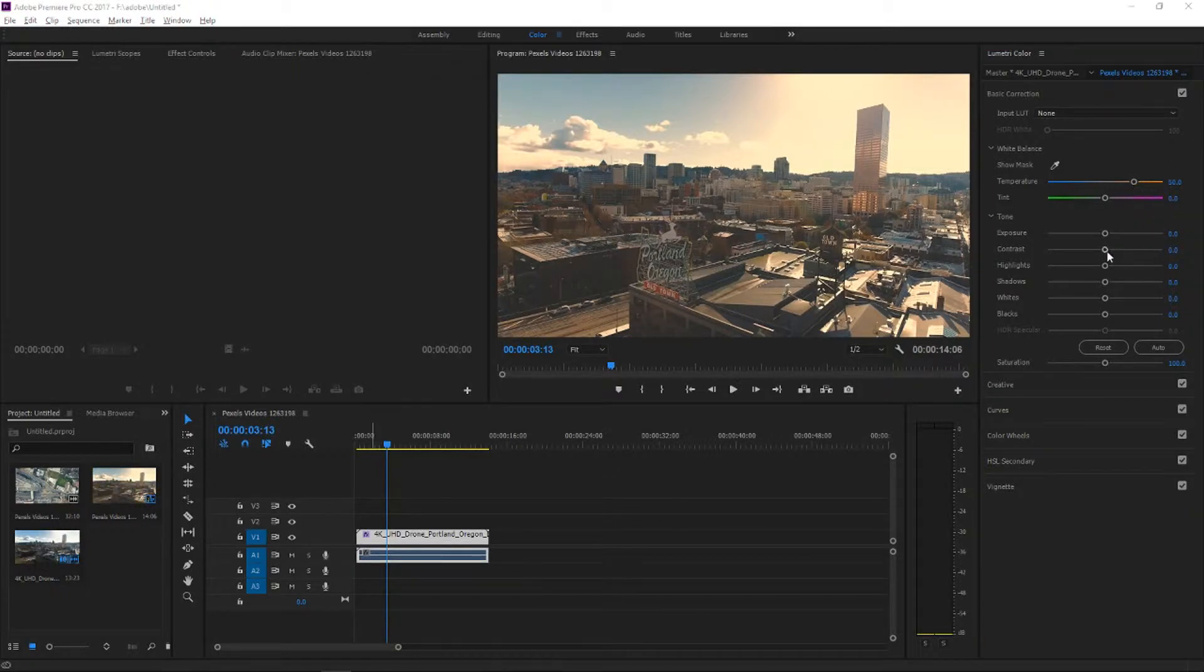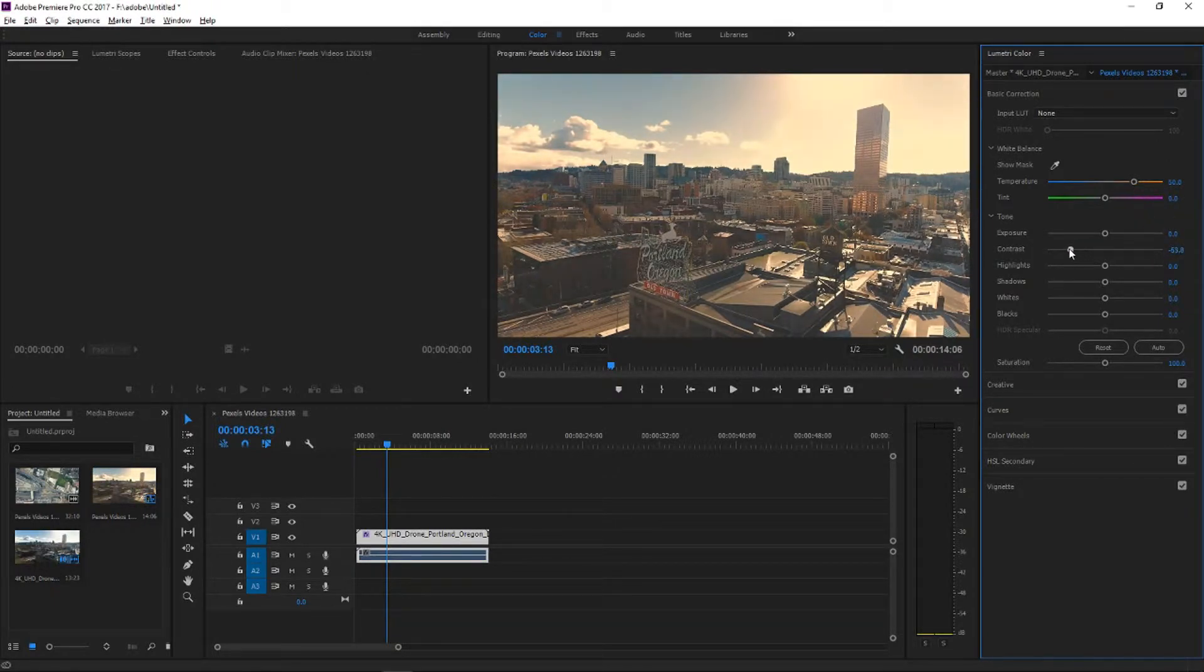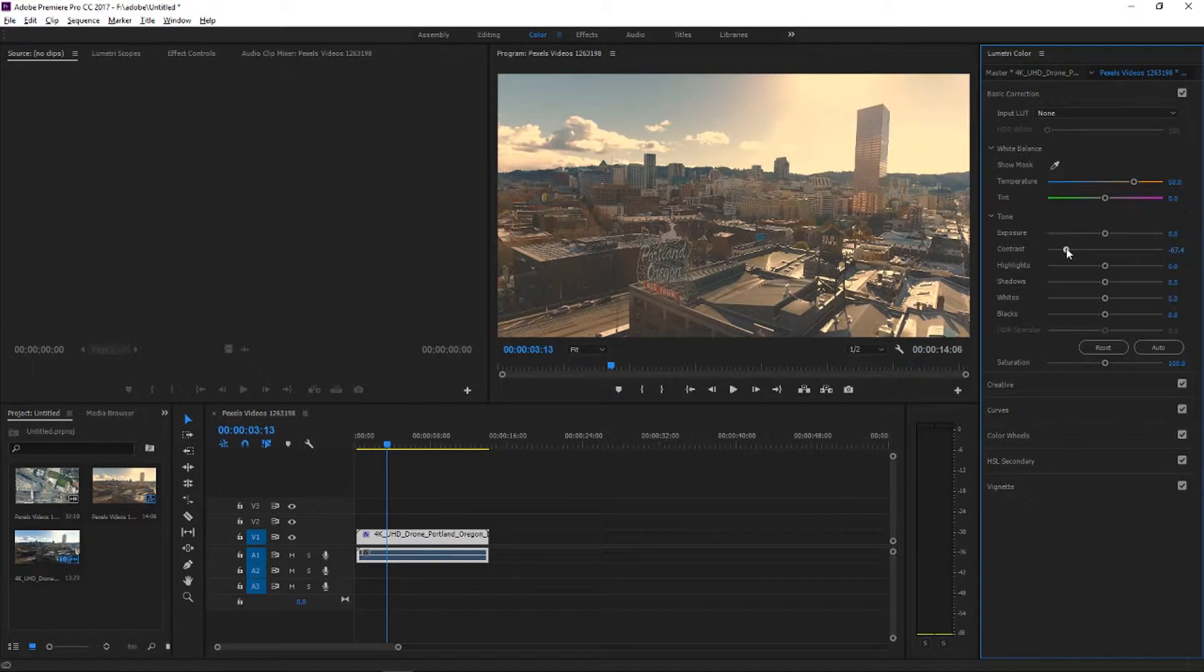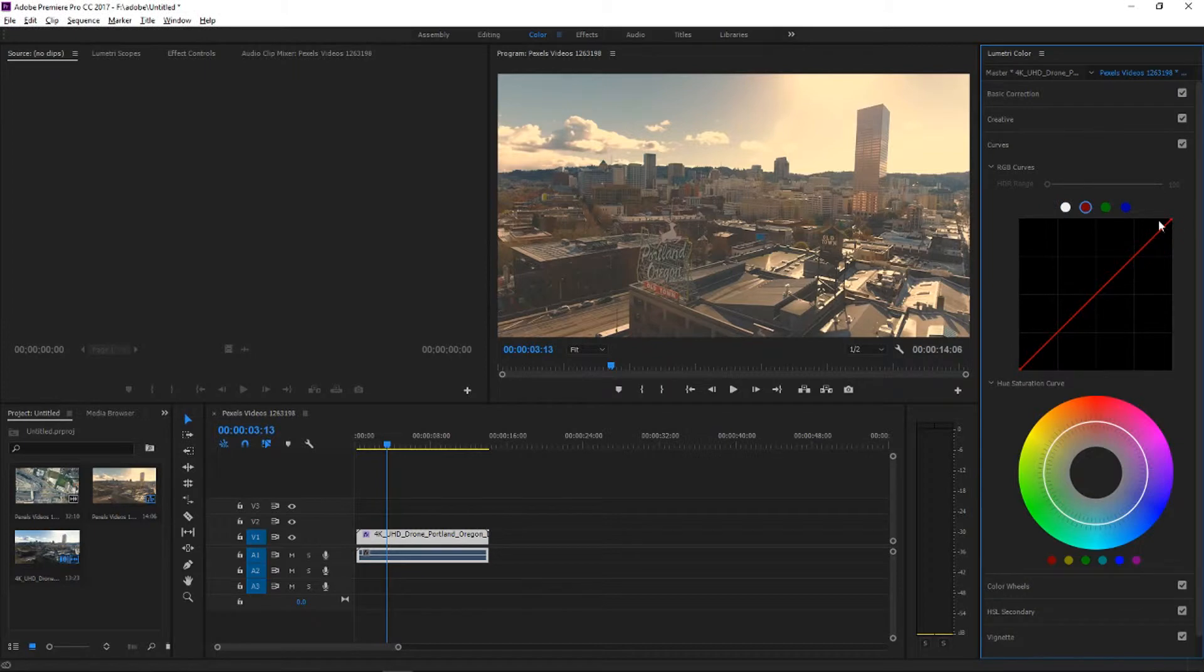Now the contrast we need to put a little bit down because in the 80s and 90s the camera wasn't that good. So the contrast needs to be bad.